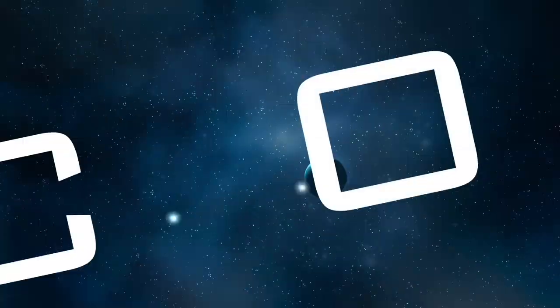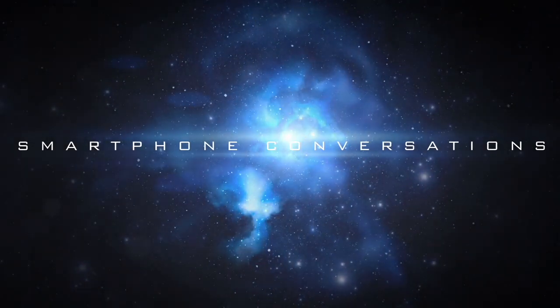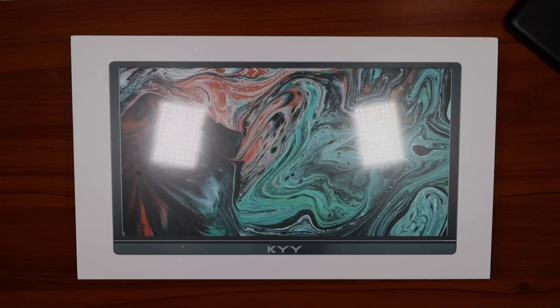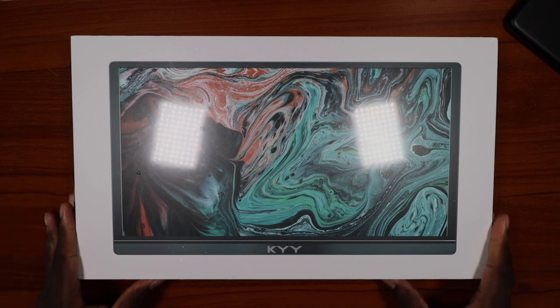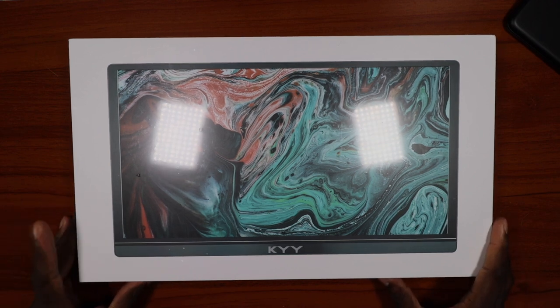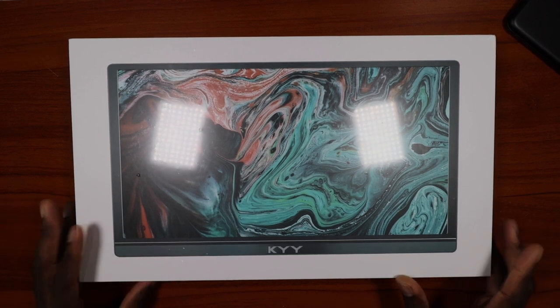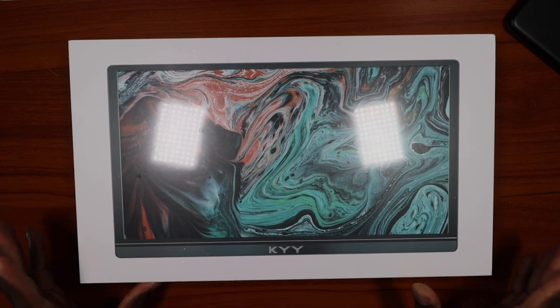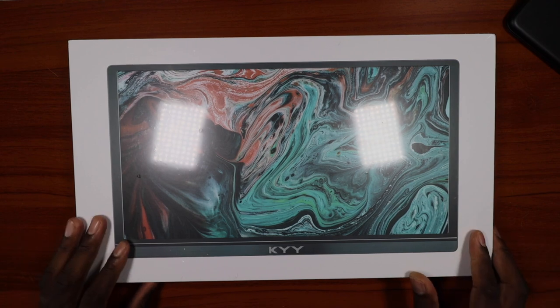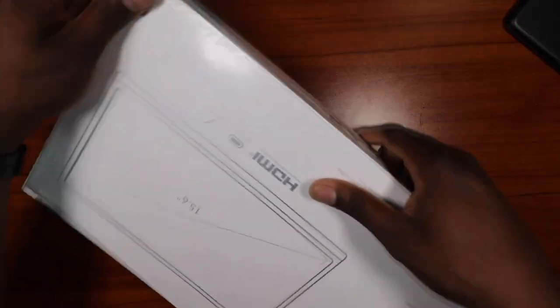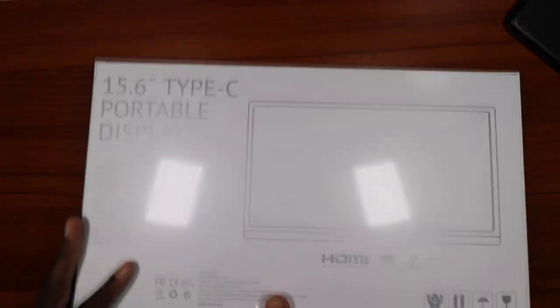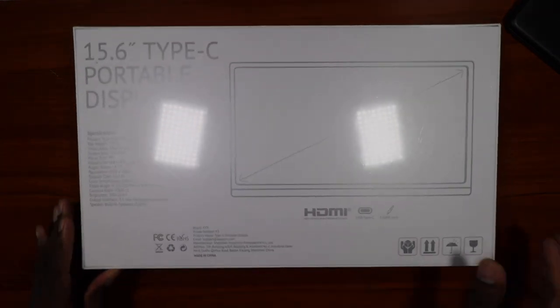Oh, I bet that was satisfying. All right guys, welcome back to another video with Shaman J. So this is the KYY 15.6 inch portable monitor. I want to thank the sponsors of this video for sending this over. This is their latest monitor here.